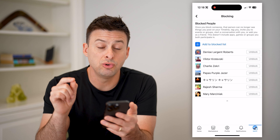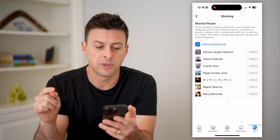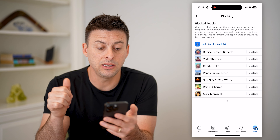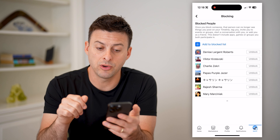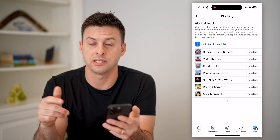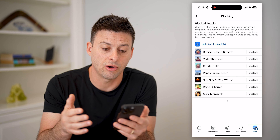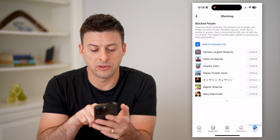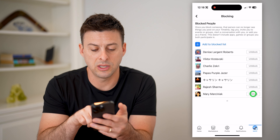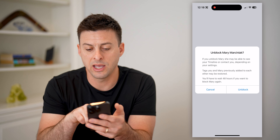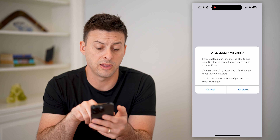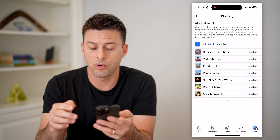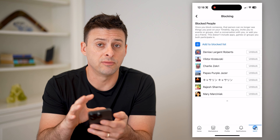This will show you your entire block list. At the very top it says: once you block someone, they cannot see things that you post, tag you, invite you to things, start a conversation, or call you. You can see everybody that is on this list. You can tap on their profile and choose to unblock them if you're okay interacting with them again, or you can just leave them on this list.